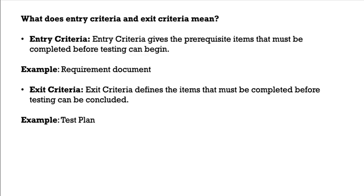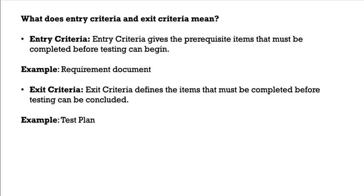Here entry criteria is something which we refer to write and progress on something and finish it off. The entry criteria is the requirement document and the exit criteria is test plan for an example. But this requirement document itself is an entry criteria for test cases as well. So this process is called as entry criteria and exit criteria.